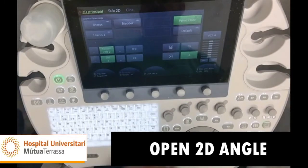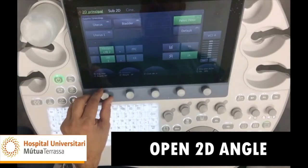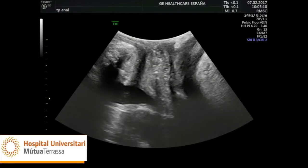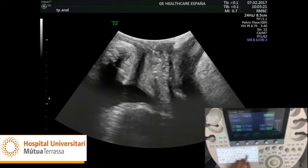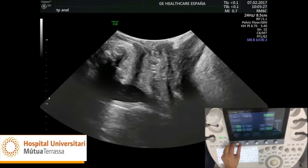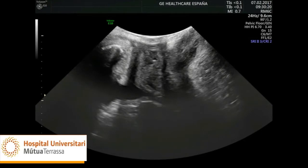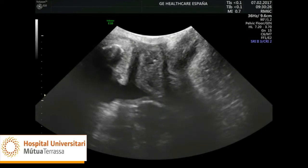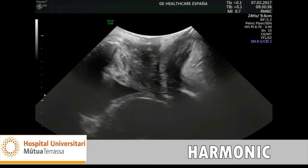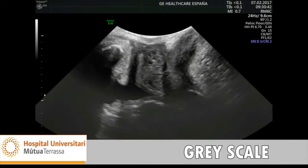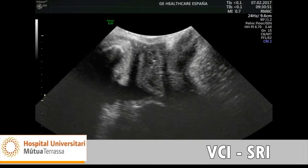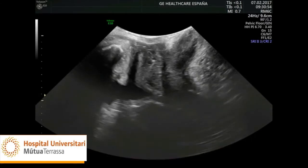To ensure that the image spans from the pubes to levator ani, and bearing in mind that the hiatus will increase in size when the Valsalva manoeuvre is performed, the study should be started by opening the angle to the maximum possible on the two-dimensional transducer. We aim to get the best image possible using frequency harmonics and grayscale gain, and applying VCI and SRI if the machine software allows this. It is important to remember that if we have poor 2D imaging, the 3D imaging will also be poor.